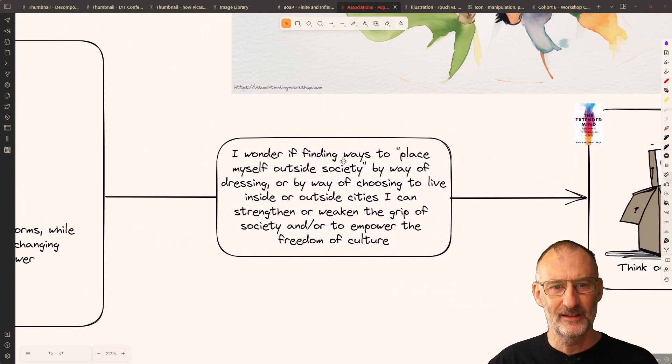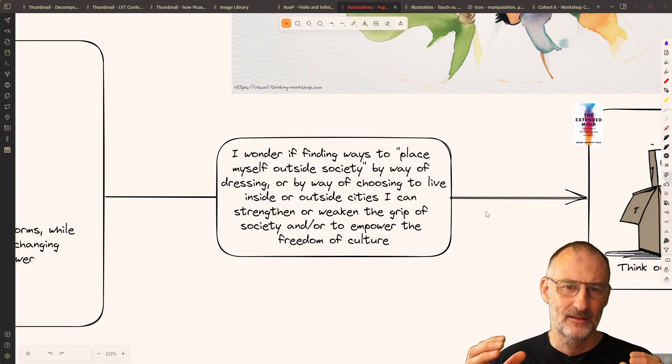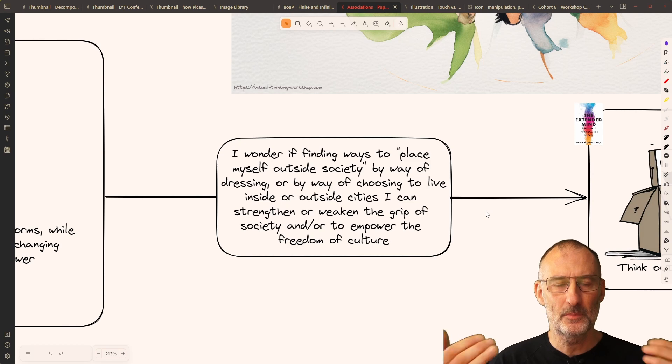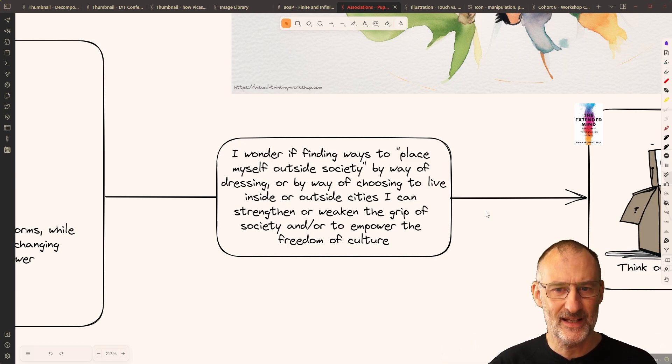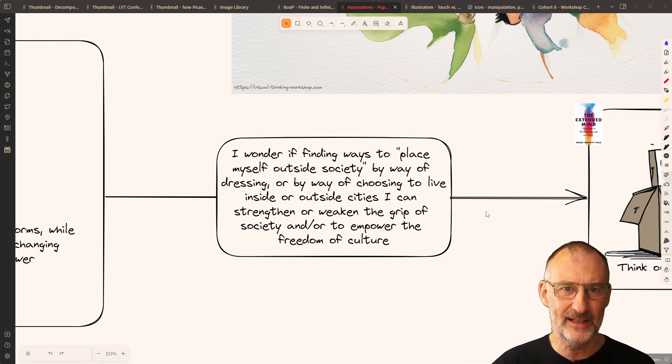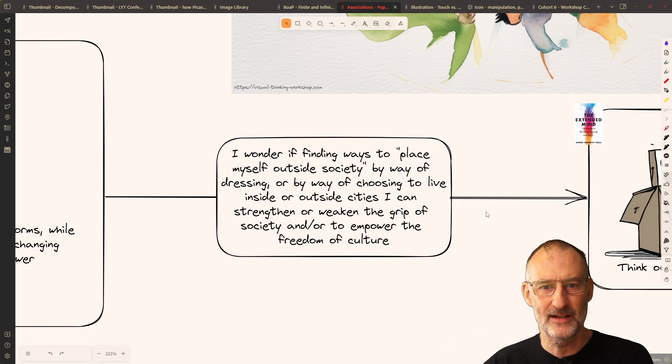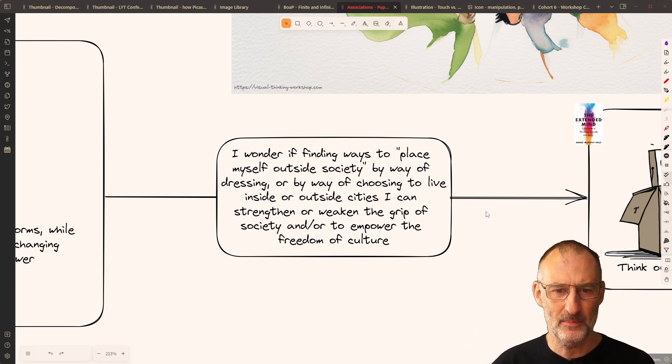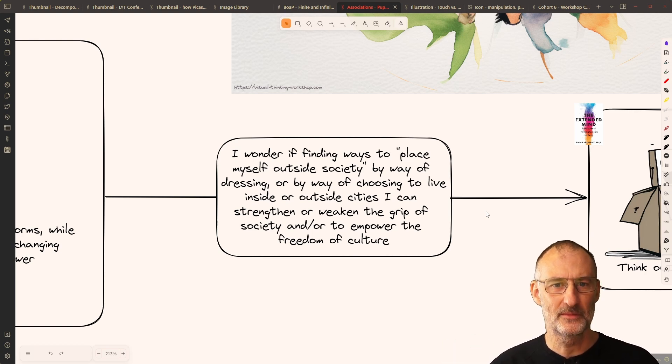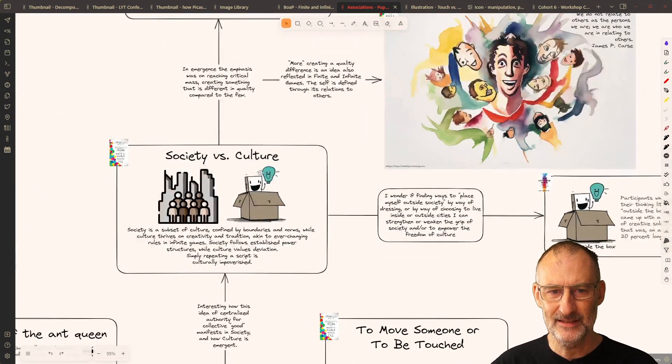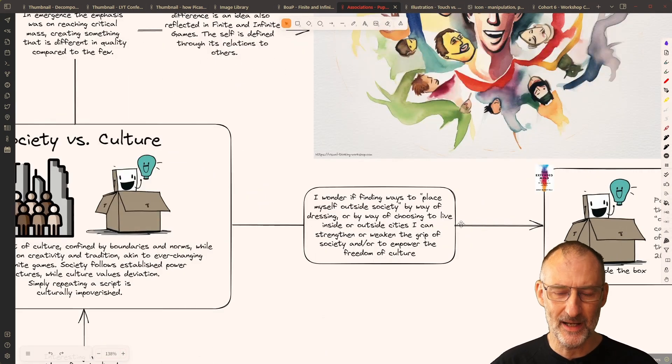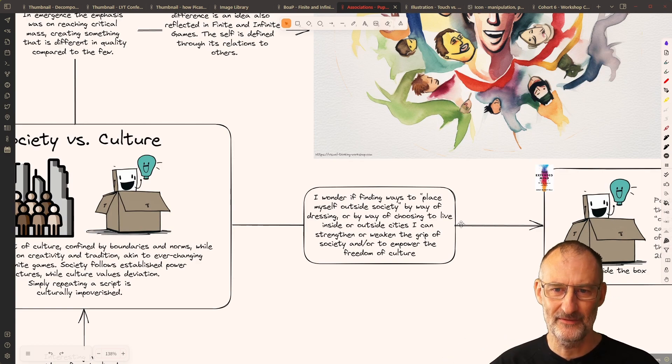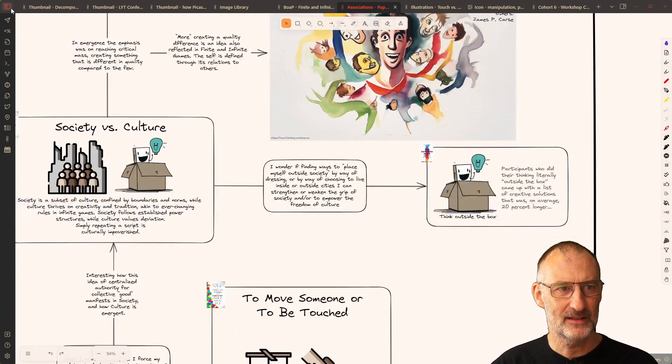And so, this led me to this idea that maybe finding ways of placing myself outside society by way of dressing or by way of choosing to live inside or outside cities, I can strengthen or weaken the grip of society and or to empower the freedom of culture. So, here, with this link with the extended mind, I found this idea to be interesting.